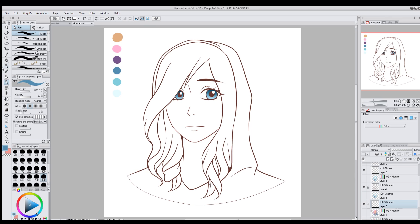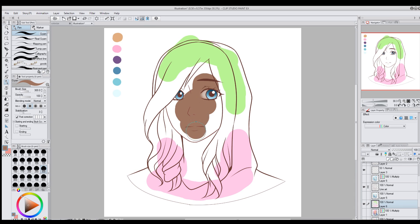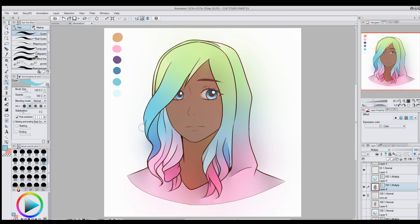It gives this really cool gradient to the hair. You'll get very different results depending on your line art, which I think is kind of fun. Let's try one more color test with really random colors — a light green, then a pink, maybe a brownish skin color, a slightly darker brown for her neck, and a teal for the middle. Oh, it actually looks really cool!